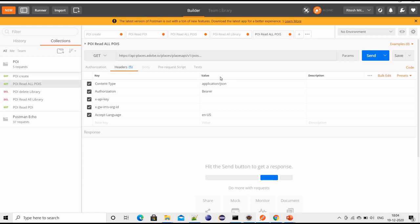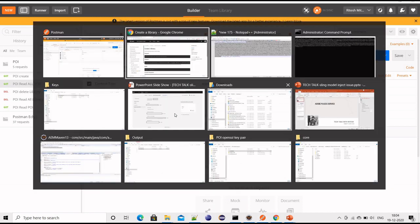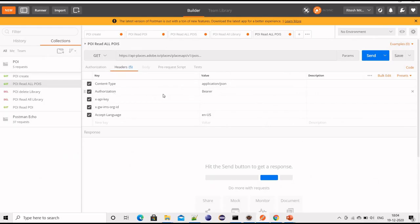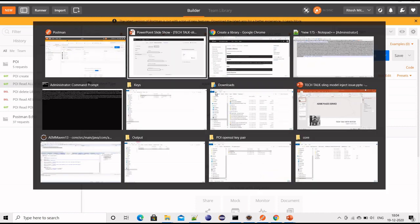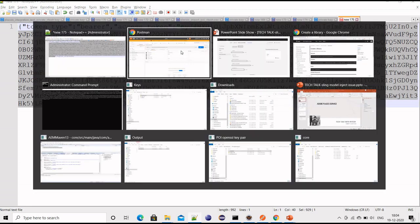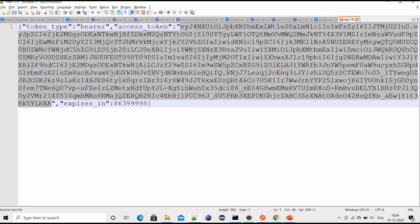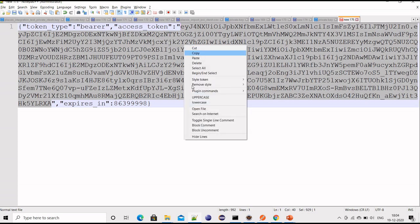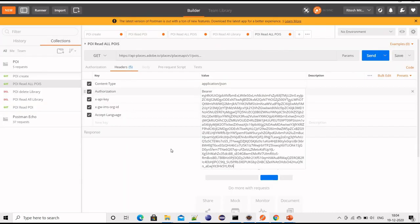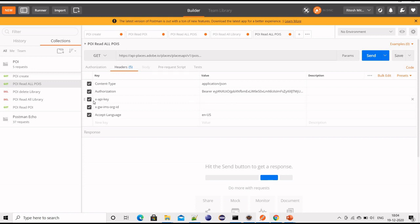In this demo, for security purposes I'm not showing what key and organization ID I'm passing, but you will get the organization ID from the service account page. In authorization, after bearer give a space and paste whatever access token we received from the curl command. API key you will get from that page as well.